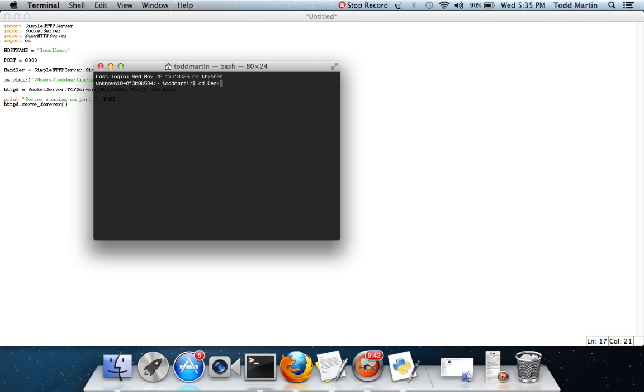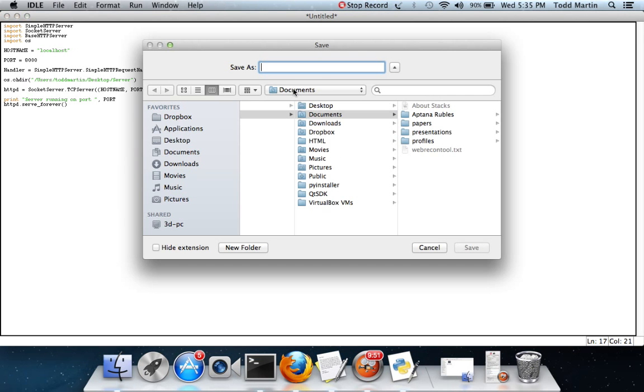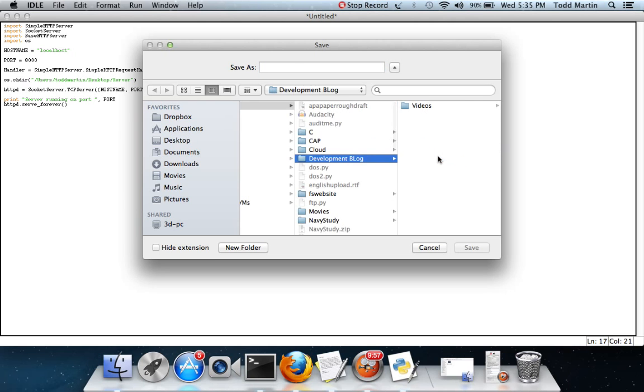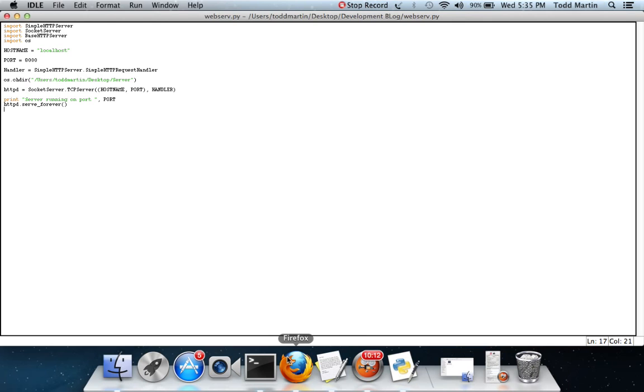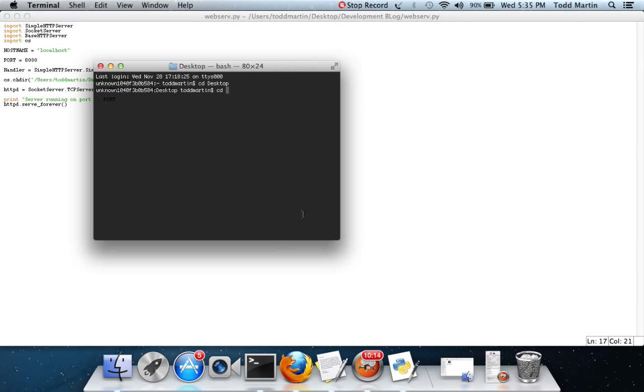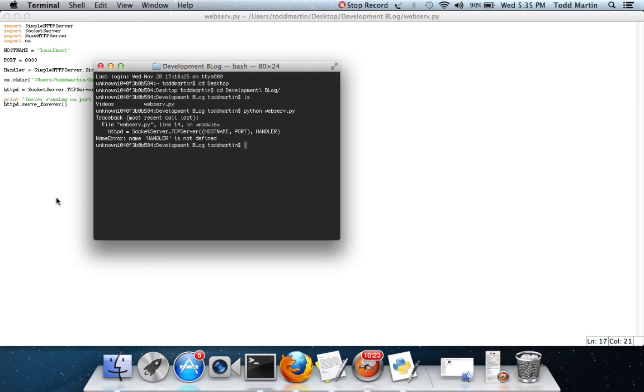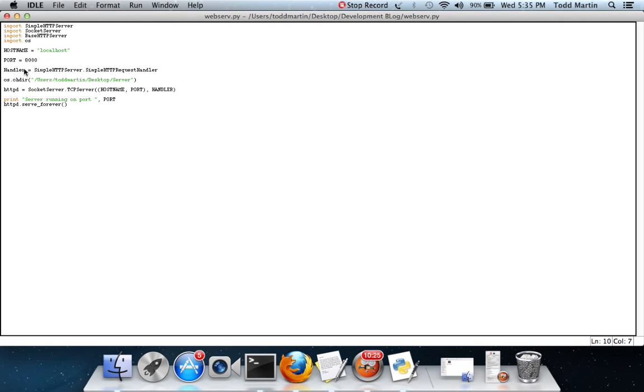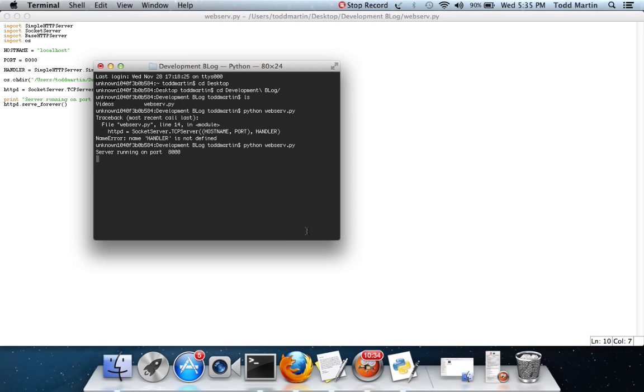Here we go. Change our directory to desktop, change it to my file. Hold on a second, I need to save this in my proper area. Development blog, webserve.py. Whenever you're creating Python scripts, put .py or .pyw. .pyw is more for Windows. We'll save it. Change directory, Python webserve.py. There we go. Should run.